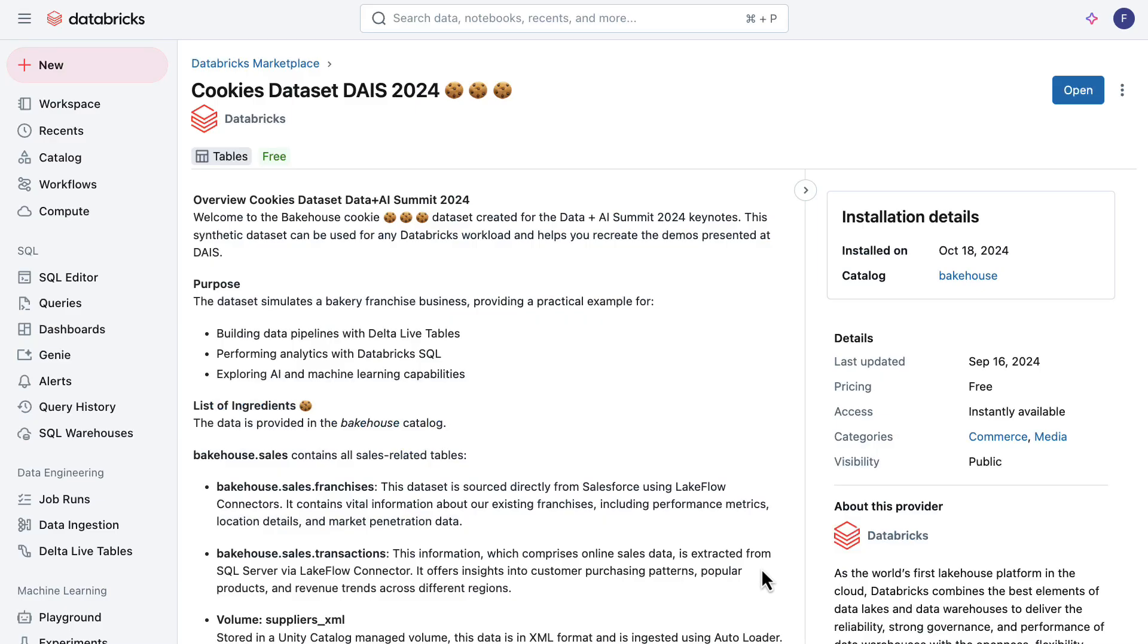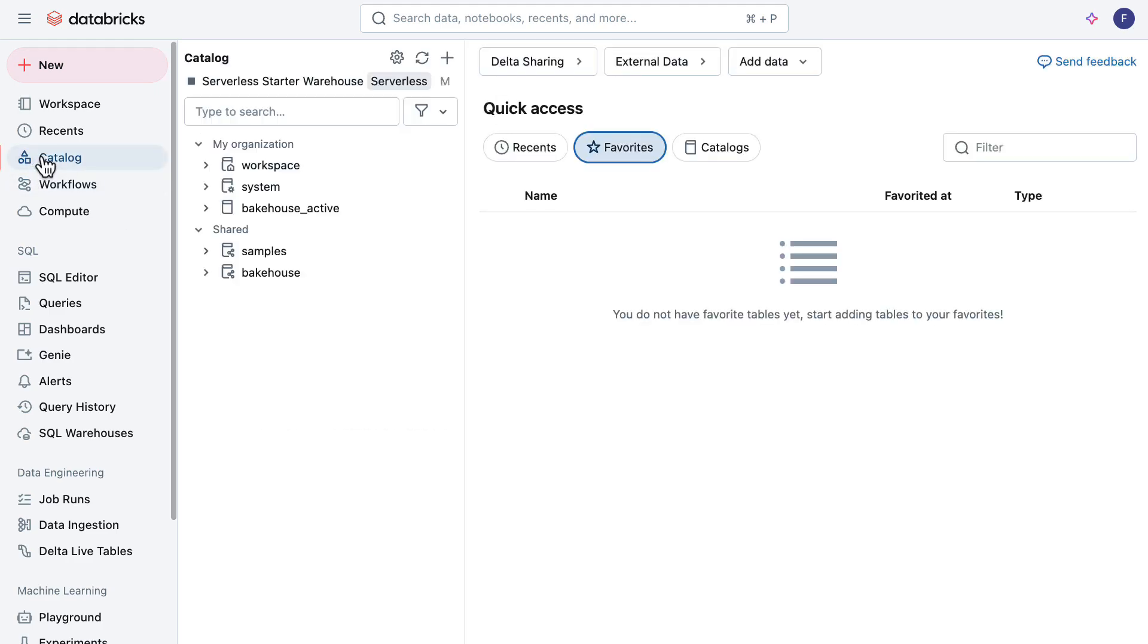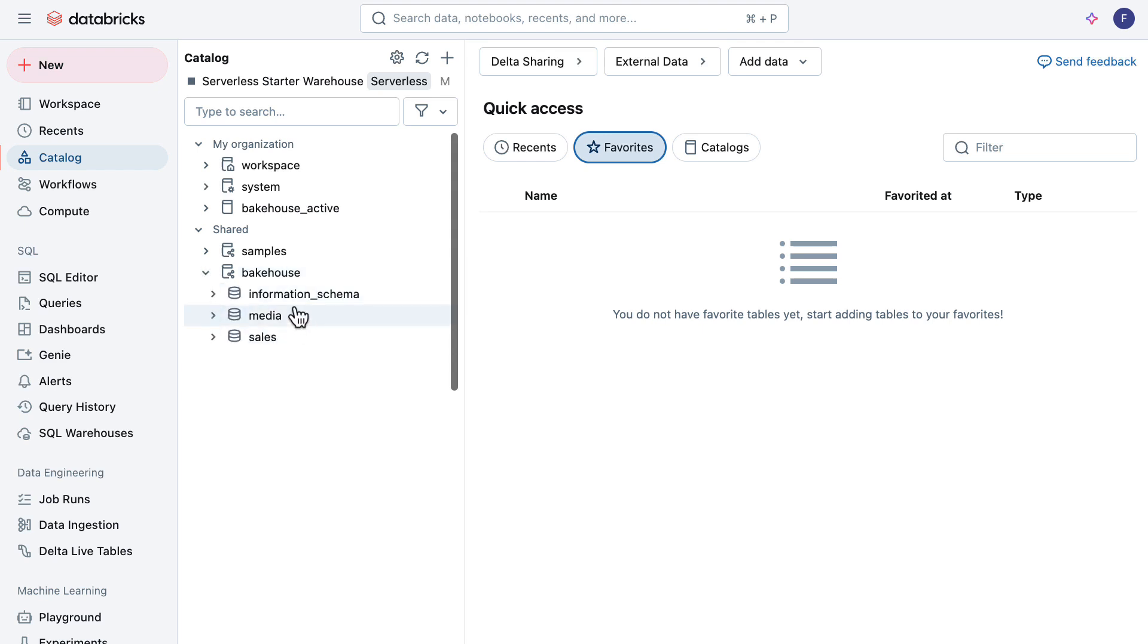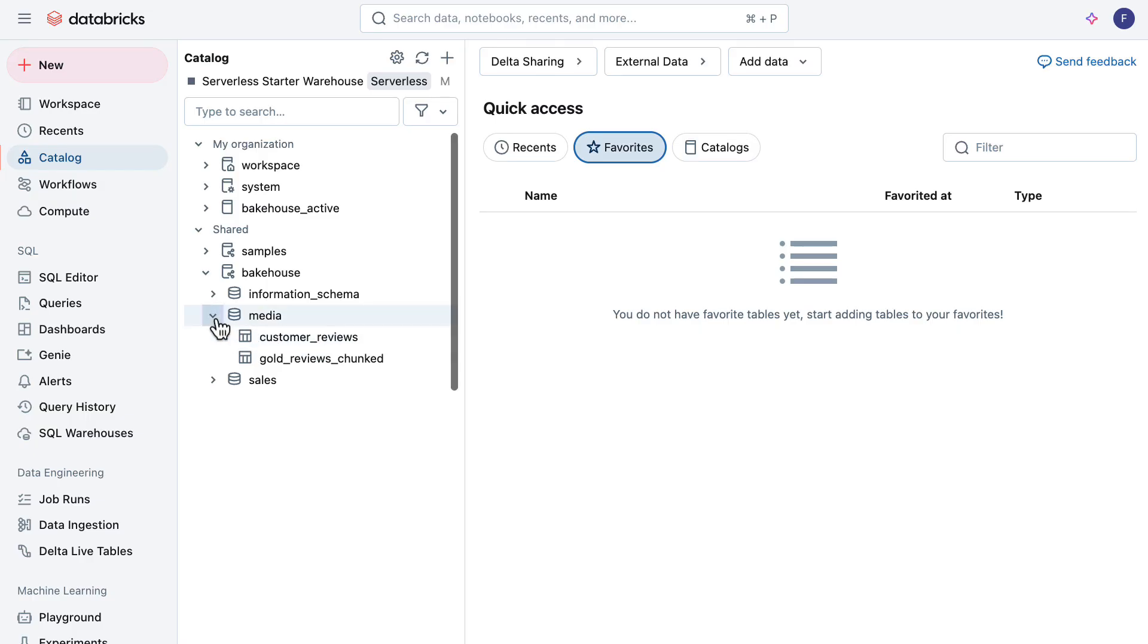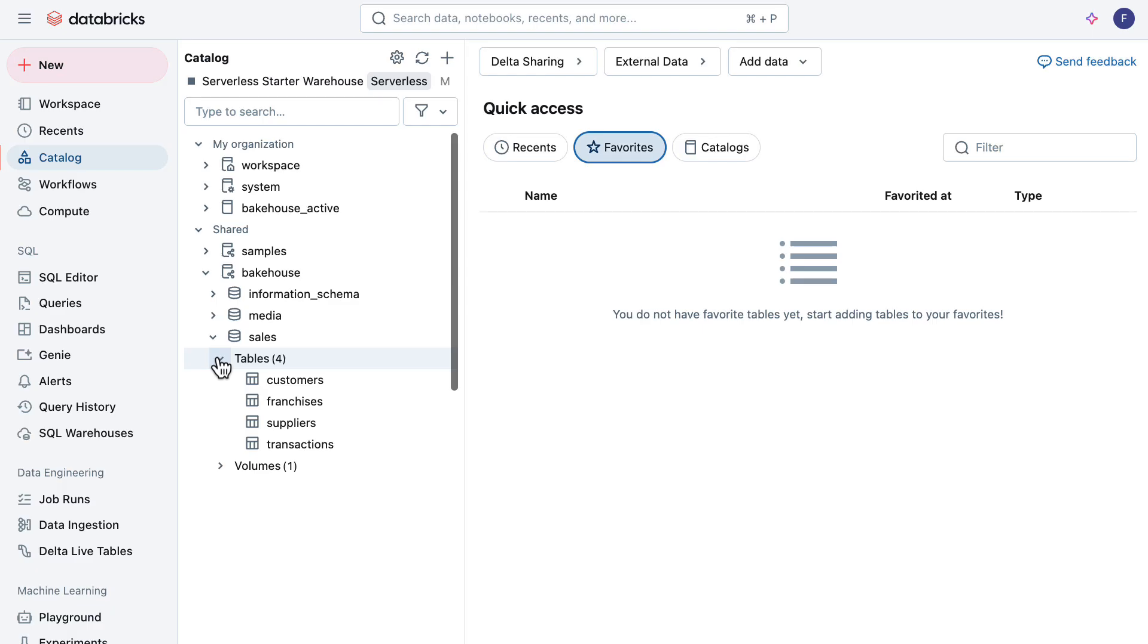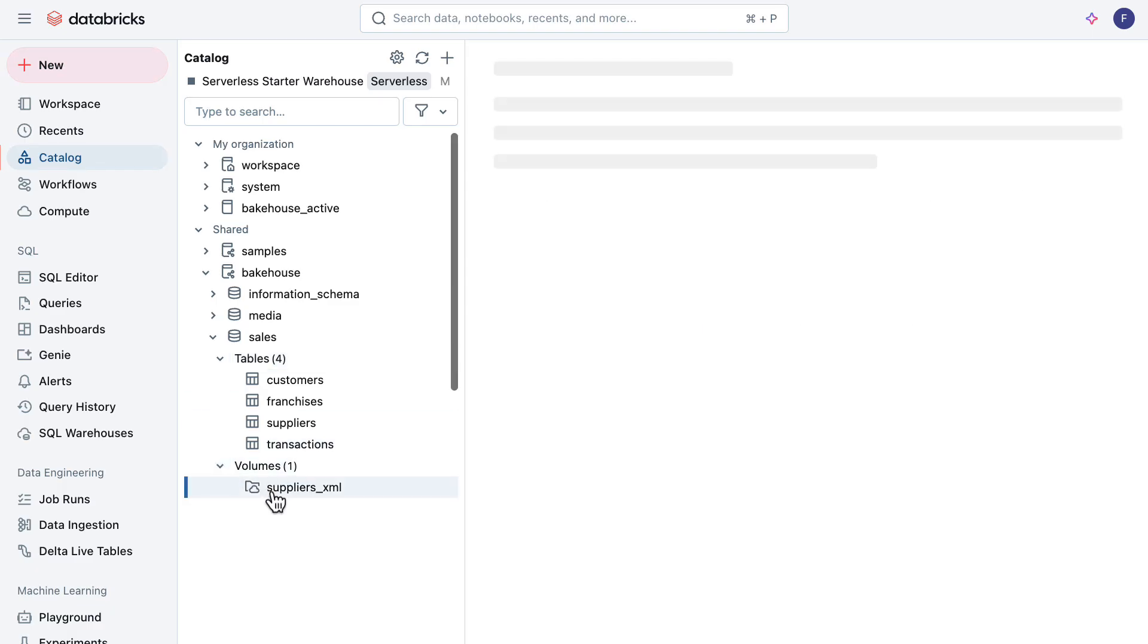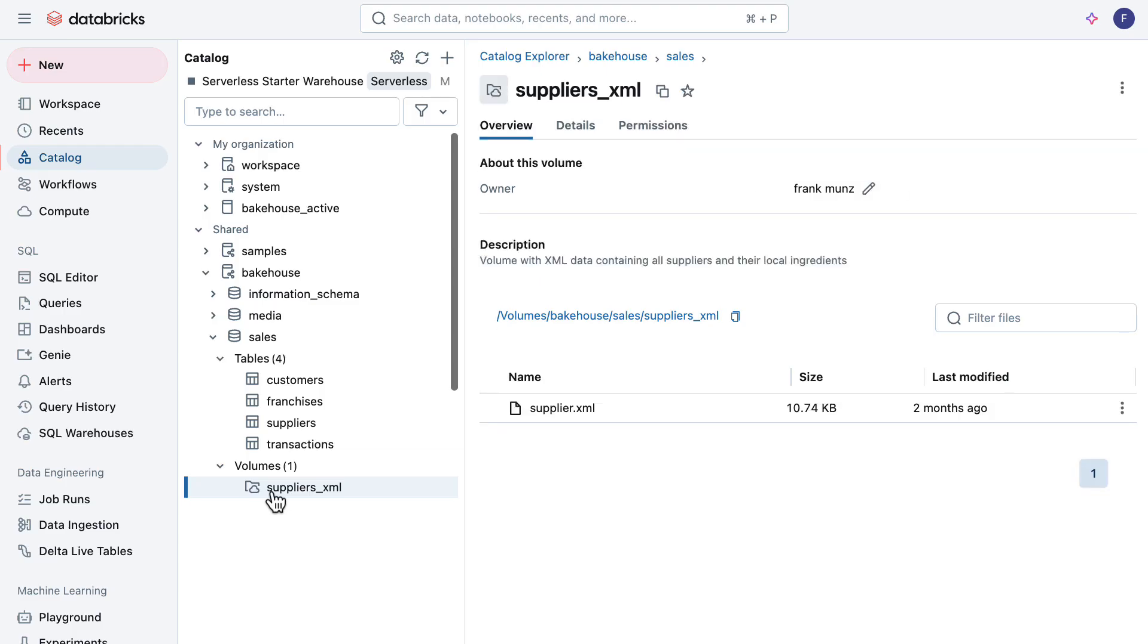If I go to catalog now, you can see there is this bakehouse catalog. The bakehouse catalog comes with a media schema that the AI people are using for customer reviews, classifying those reviews and running sentiment analysis on top of that, and the sales schema that we want to use with the customer franchises, suppliers and transaction tables. It also comes with this supplier XML volume that we were using to ingest supplier data into the supplier table. This is all pre-set up for you. You don't need to use Lakeflow connectors for SQL server and Salesforce, all this was done previously. I took a snapshot as an easy starting point for you to play with this bakehouse application. That's the part from marketplace.